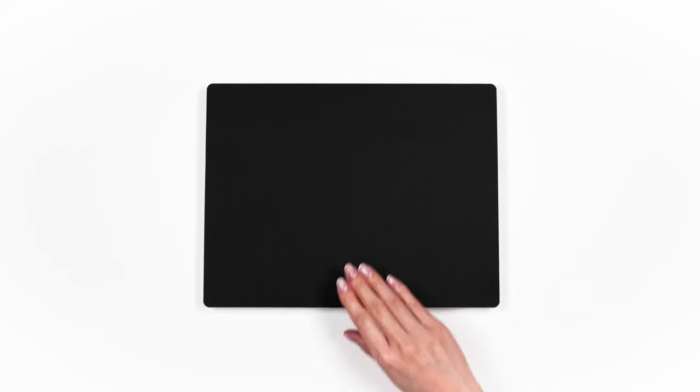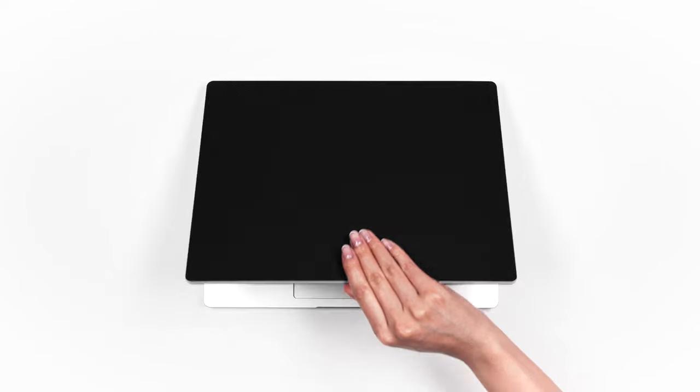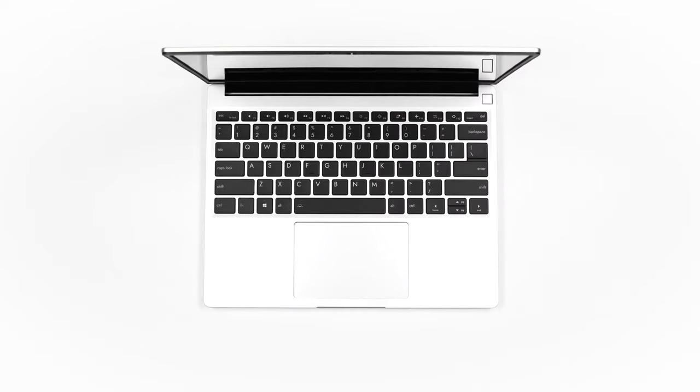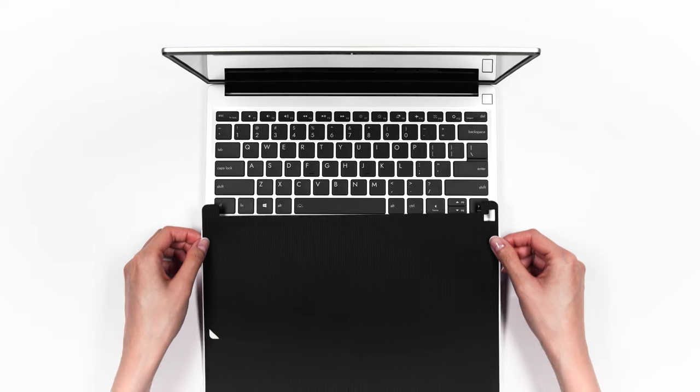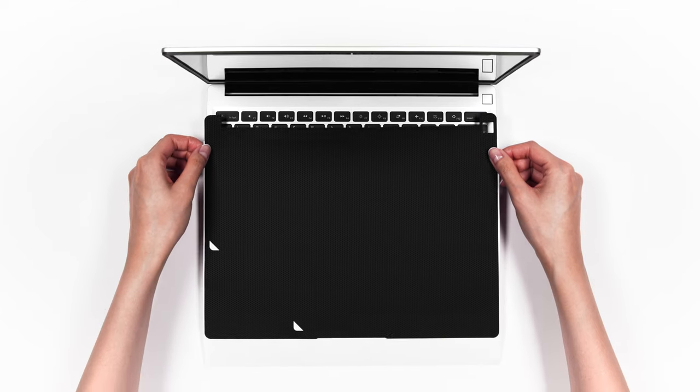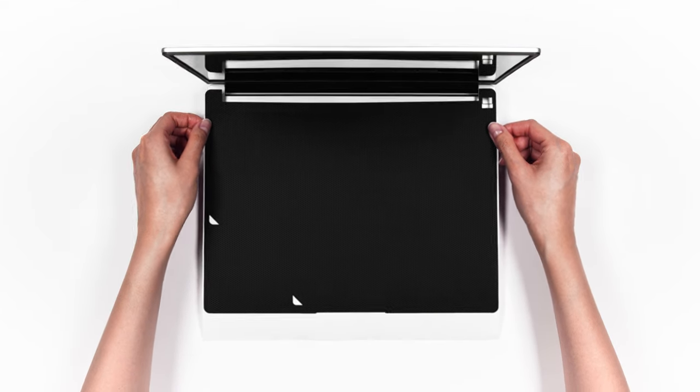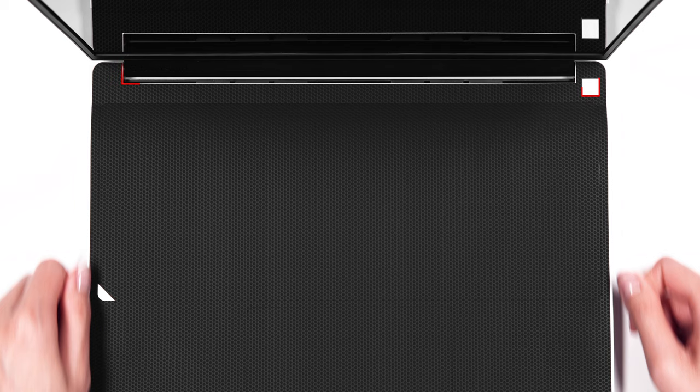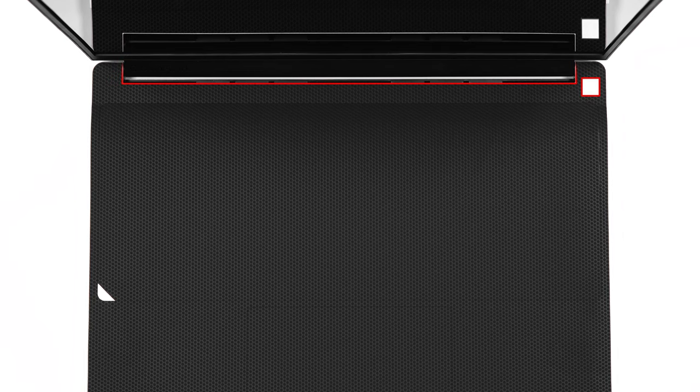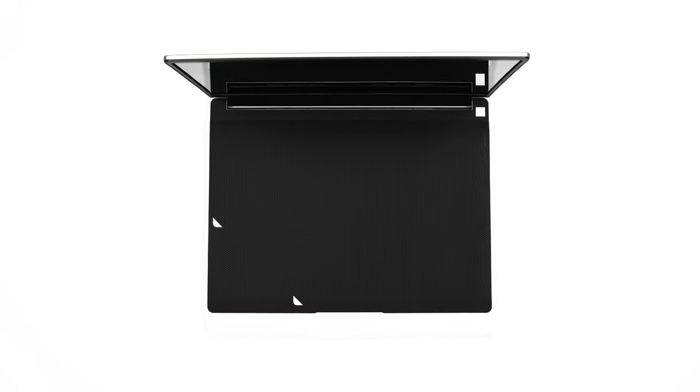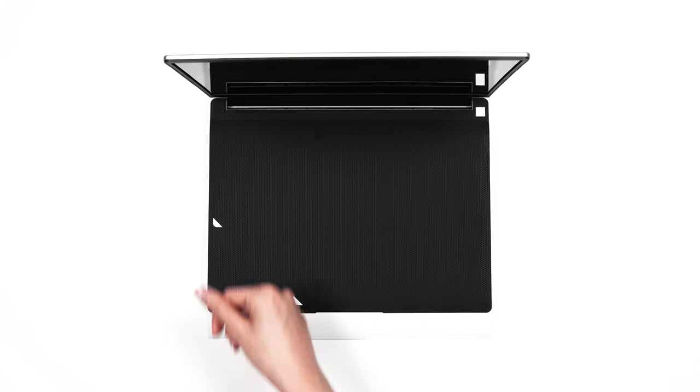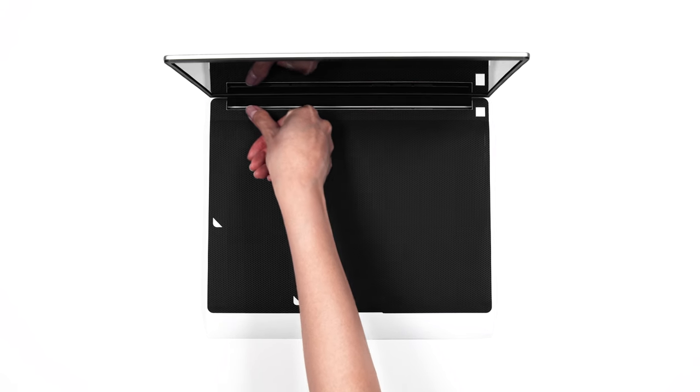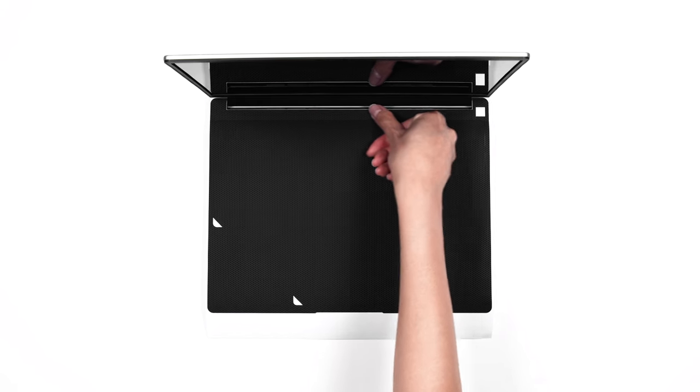Just like before, take care to ensure the skin comes off in one piece. Once lined up flawlessly, apply pressure to the exposed portion.